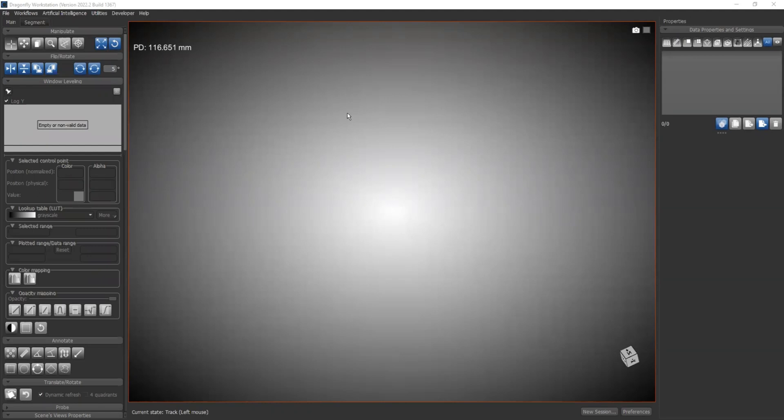Hello everyone. In this video, I'm going to show you how to reconstruct the Cone Beam CT image using the CT reconstruction plugin in Dragonfly, the latest version, version 2022.2.